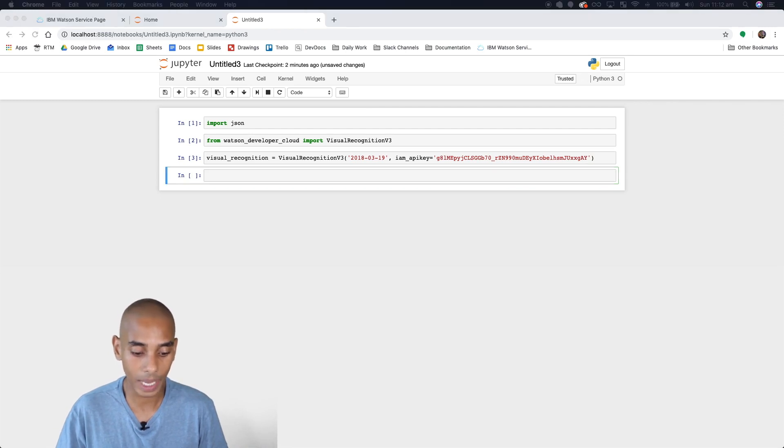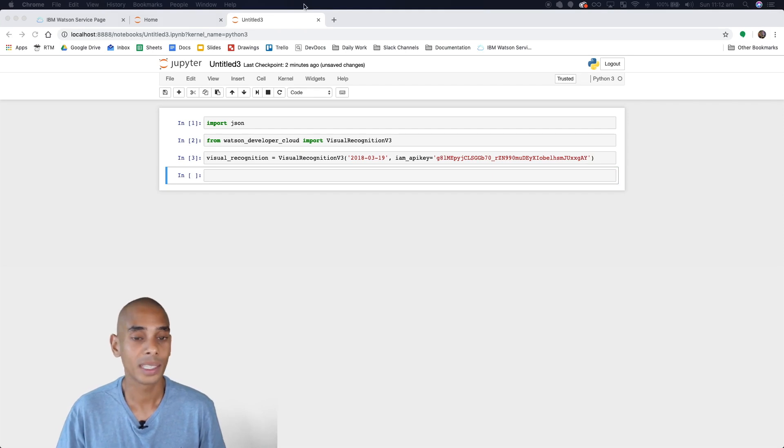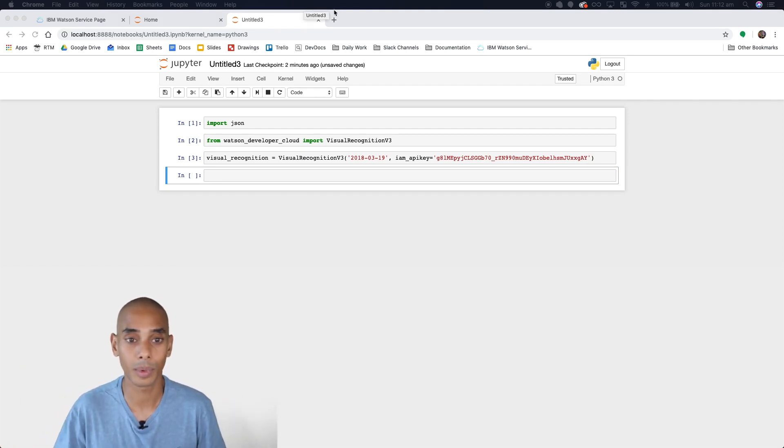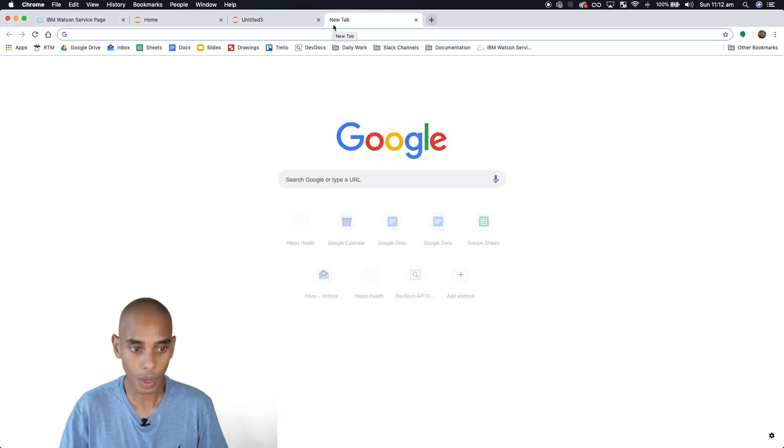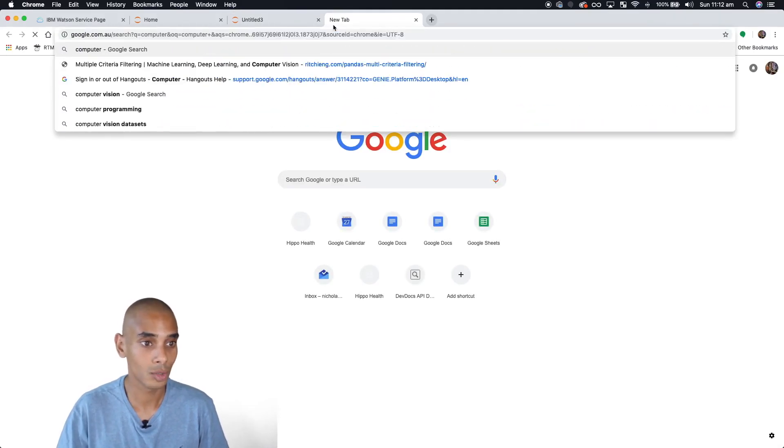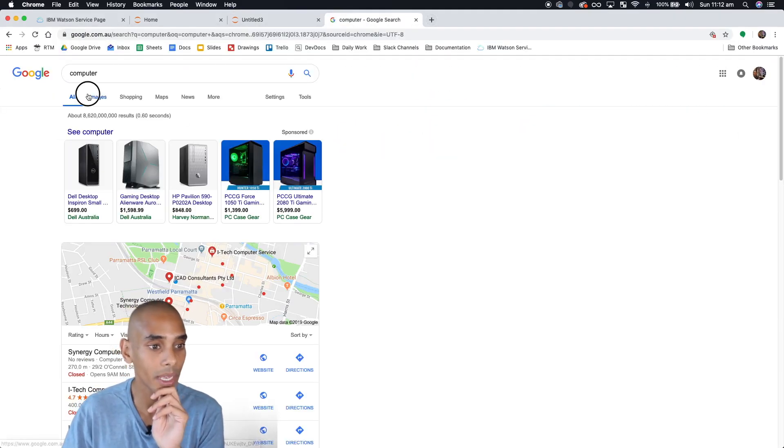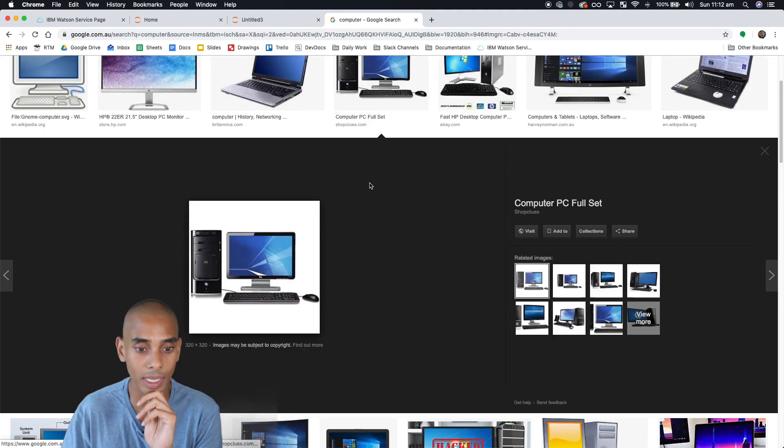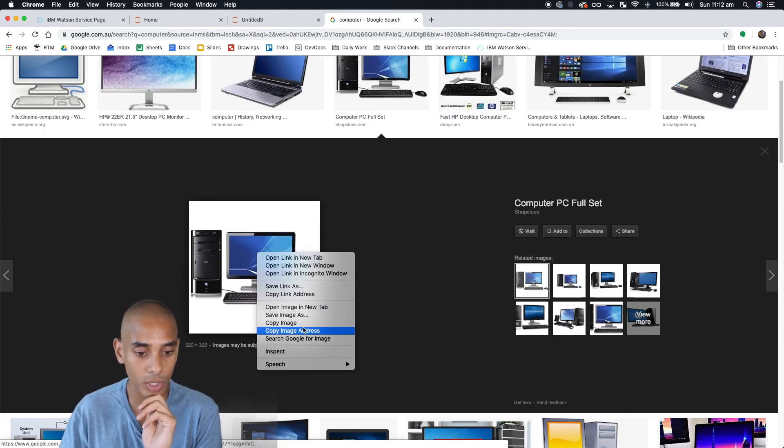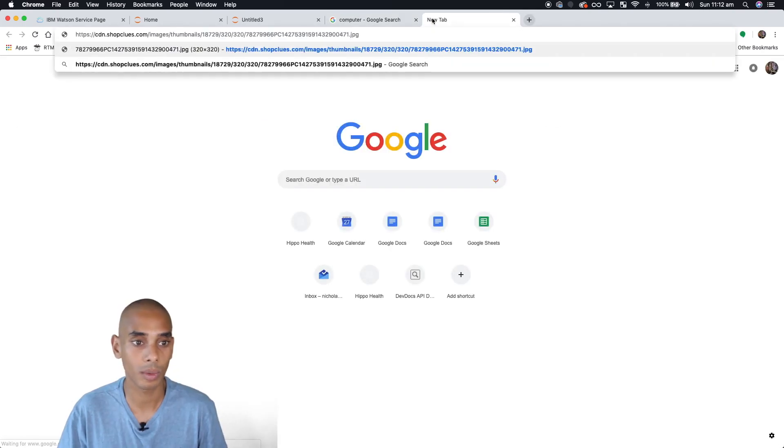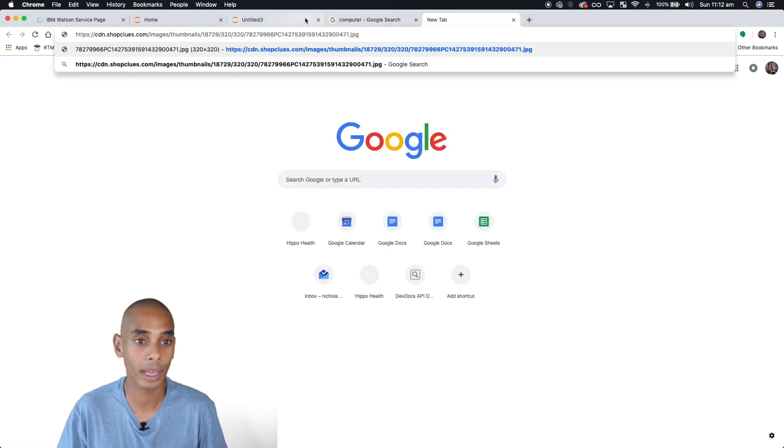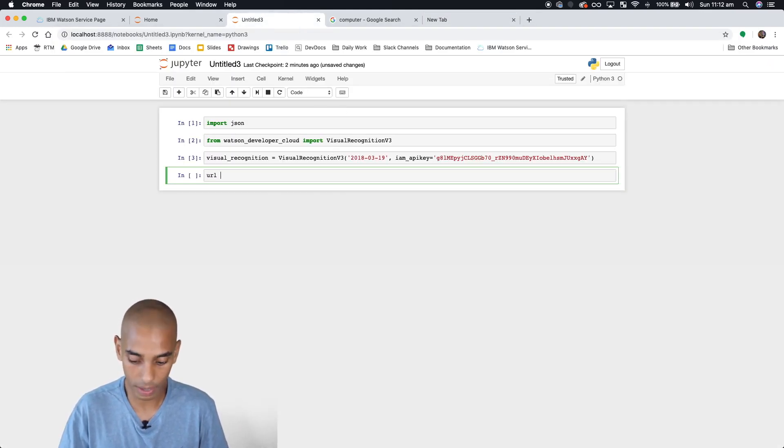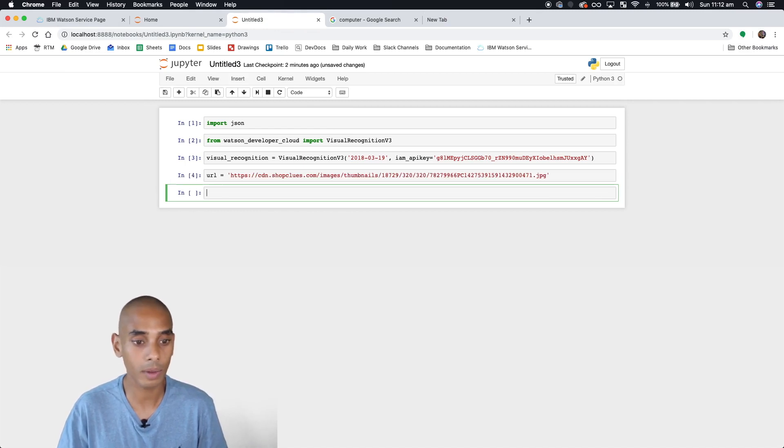Now we can start getting together some data to classify. Say we want to classify a basic image of a computer. We can head over to Google and grab an image of a computer. We need to copy the image address. It needs to have .jpg or some image format on the end for this to work. We'll type 'url =' and pass through our URL.